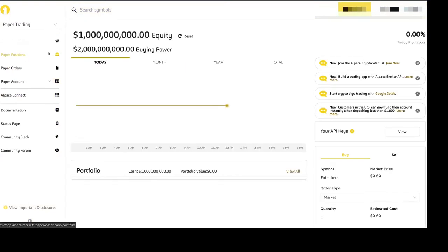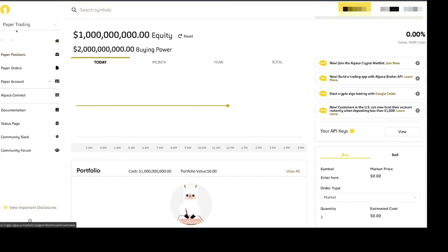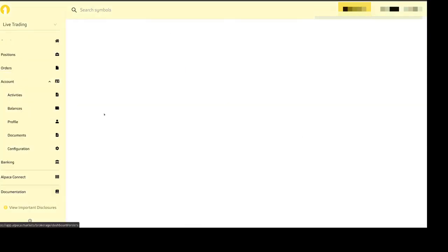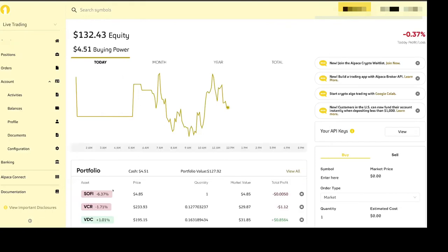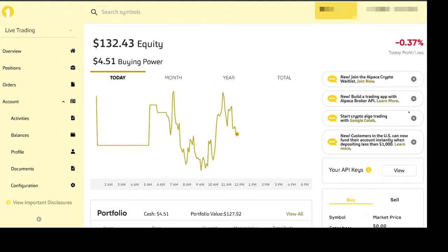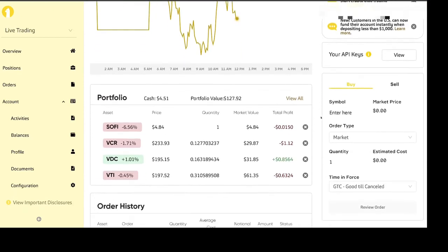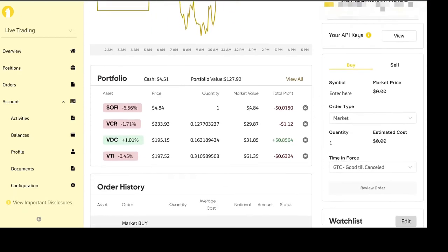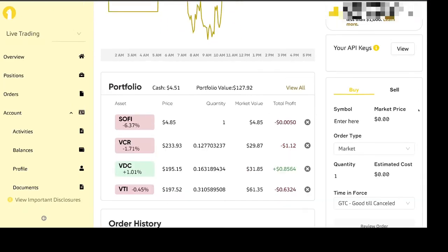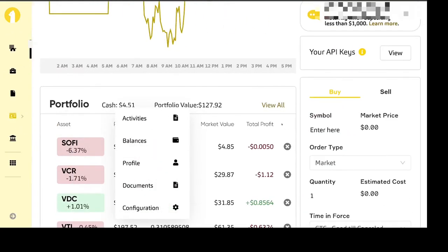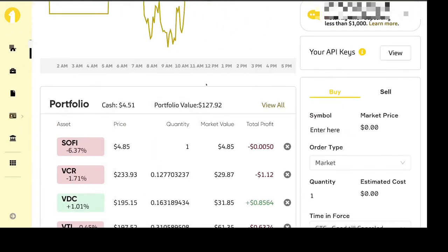You can go to the live trading account and you'll see here that I have SoFi, it executed at four dollars and eighty four cents, one share. And I don't believe they can do fractional shares like Composer.